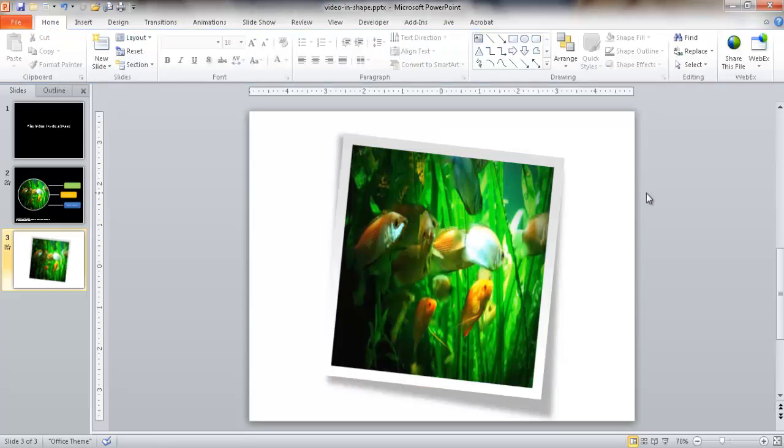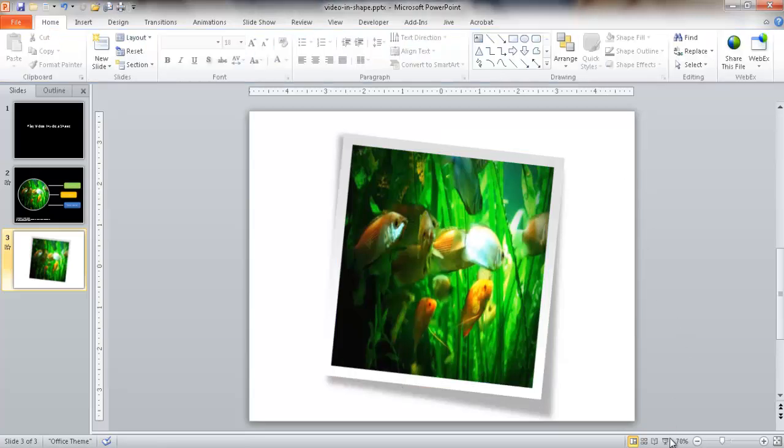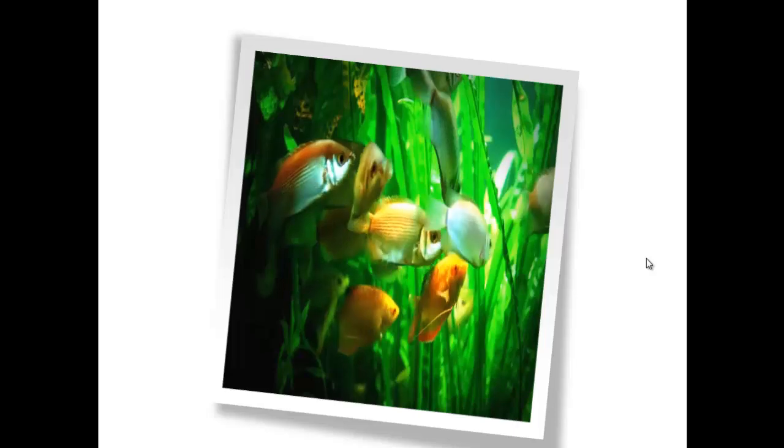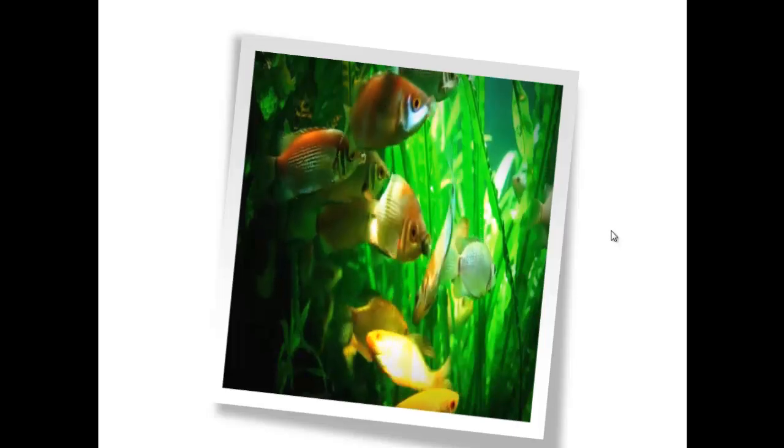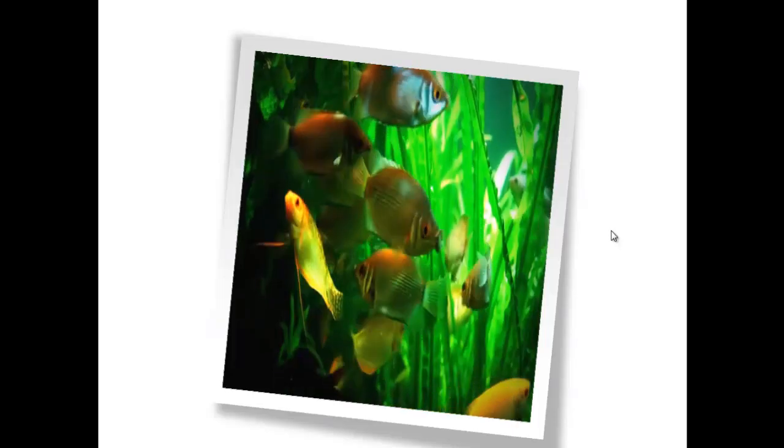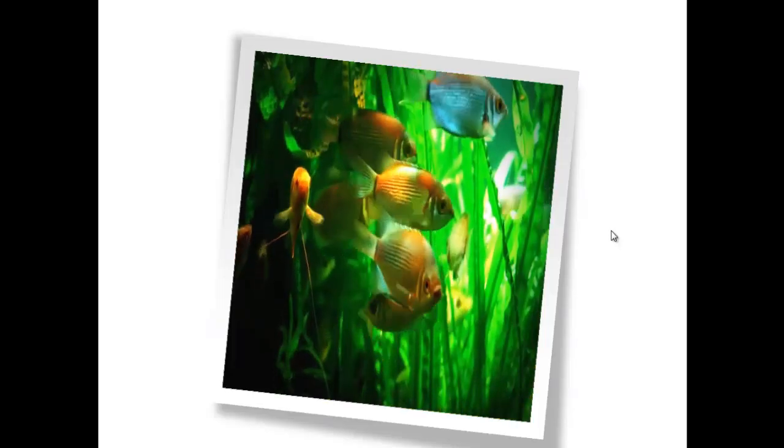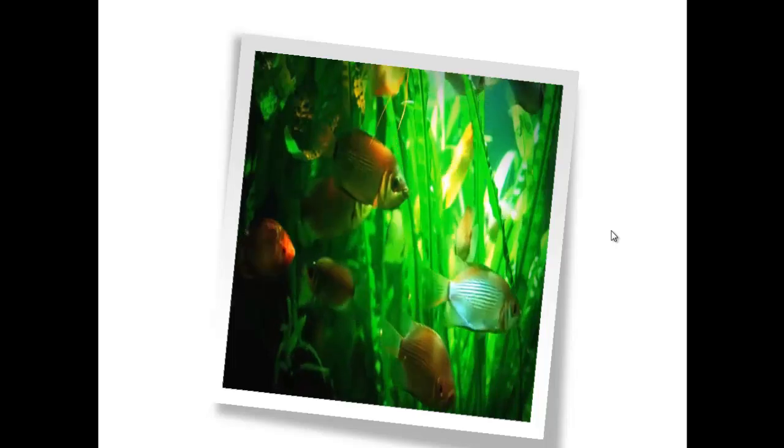And here you can also have it play. If I go back into the slideshow view and go into it, you see now that it's playing within this kind of like pseudo picture.